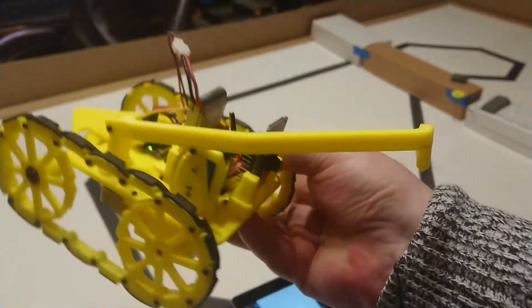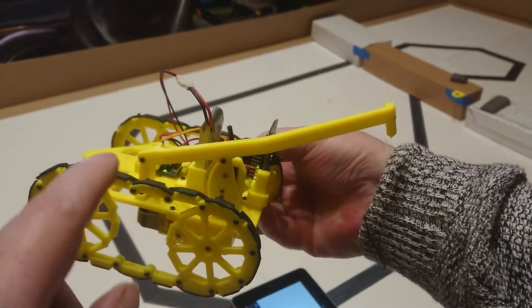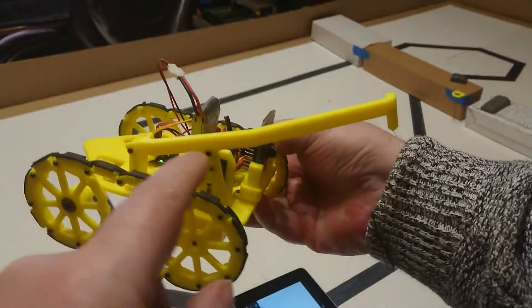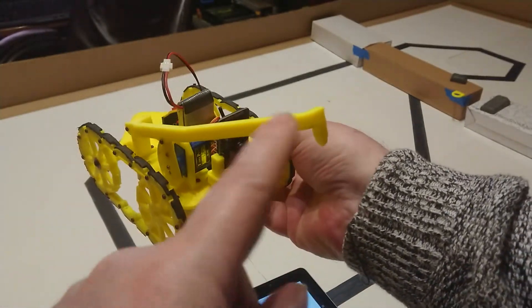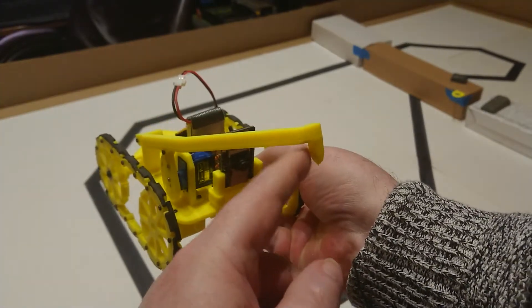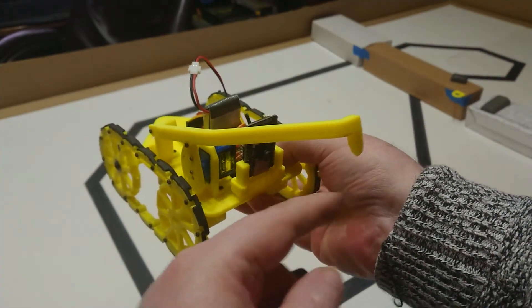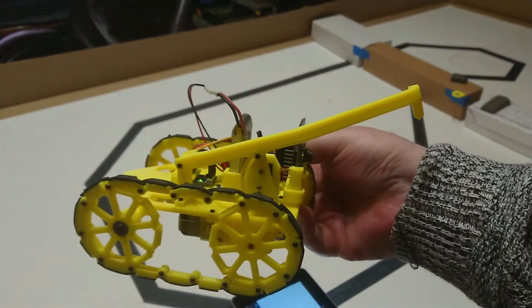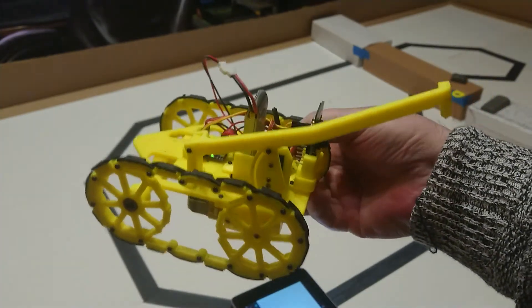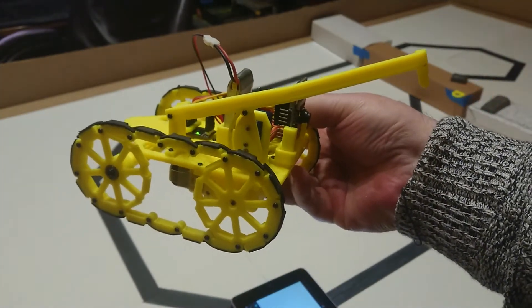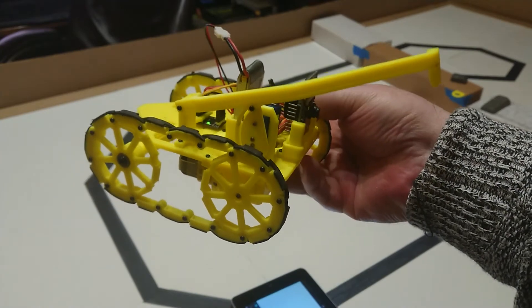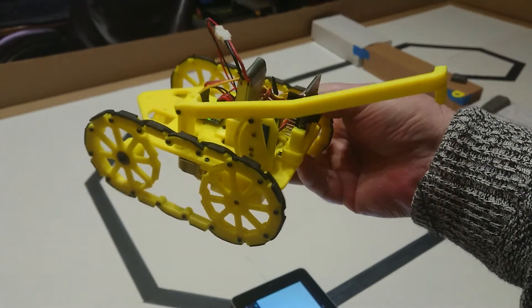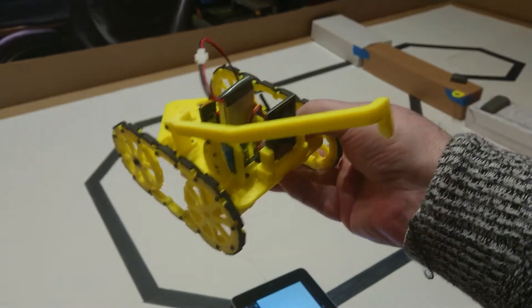This servo lifts this arm up and down and it's got a little hook on the end. The idea is that when it goes on its travels, I want it to be able to open a door and get through. So that's what the arm's for.